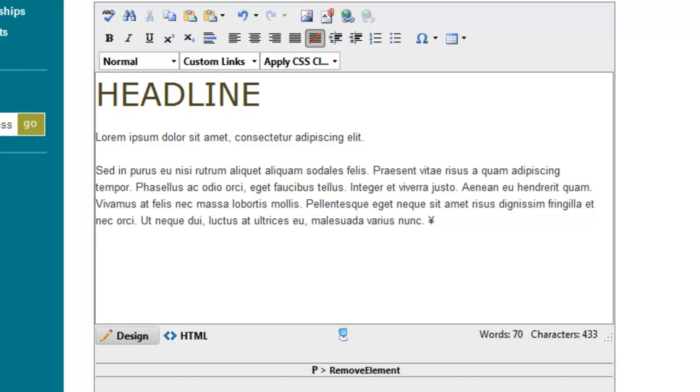Hello and welcome to video number 11 in Emboldens video tutorial series. In this video we're going to talk about how to apply custom styles on your page in the editor.